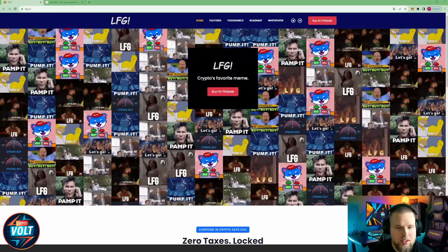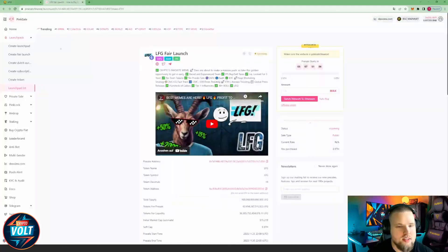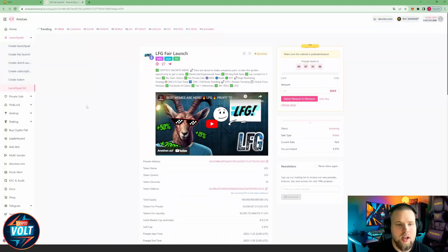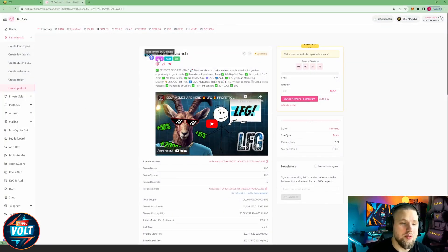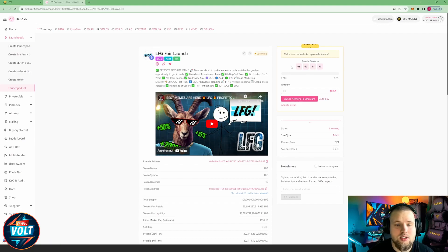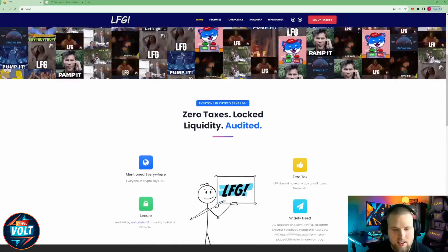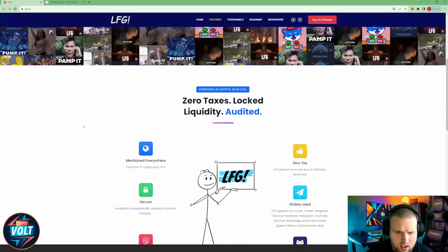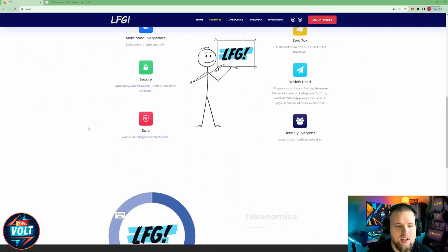Crypto's favorite meme, buy on ping sale. So we have a ping sale fair launch upcoming, we have to save for audit and KYC badge, so you're all safe on that side. Zero taxes, locked liquidity, audited. Everyone in crypto says LFG.